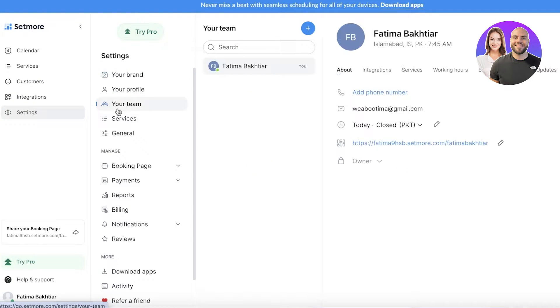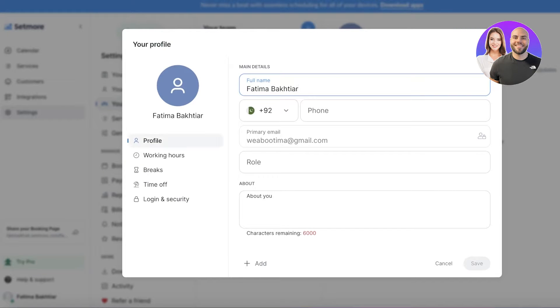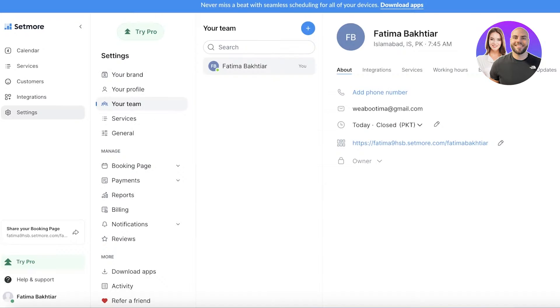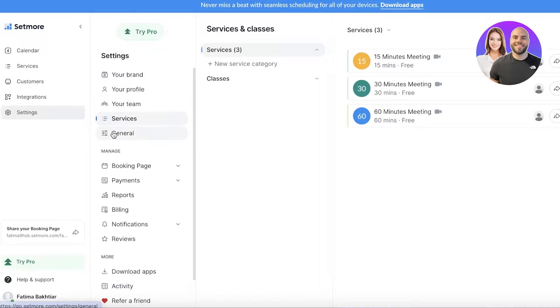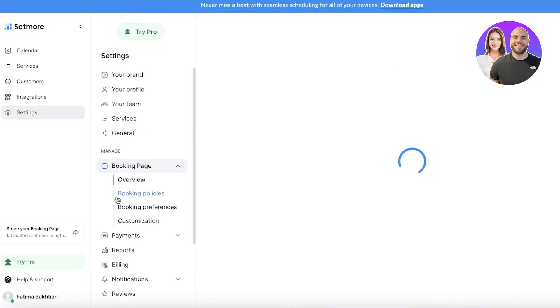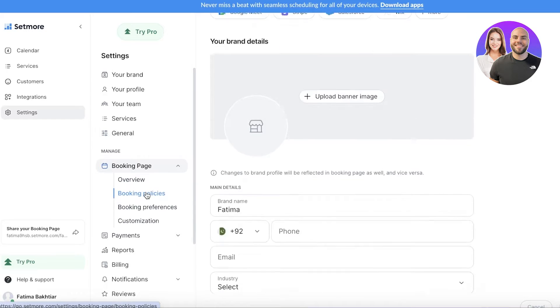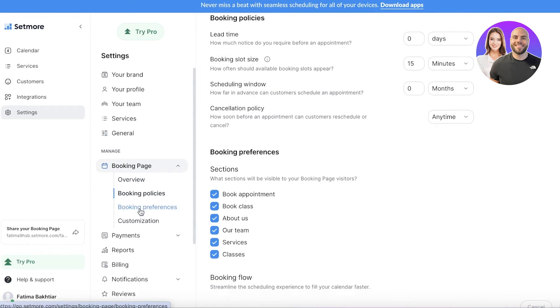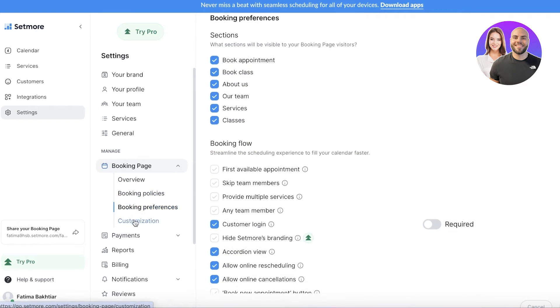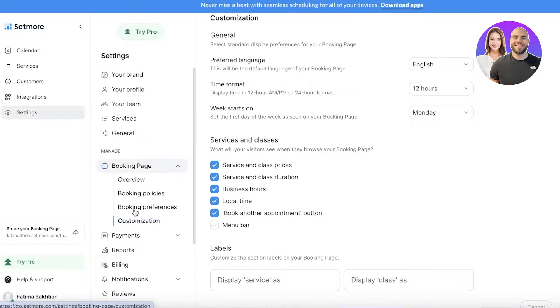Within this you'll see you also have a team that you can add, so you can go ahead and add team members. Then you have your services that you are providing, your general settings, your booking page and what it's going to look like, booking policies that you might have, booking preferences, and customizations.